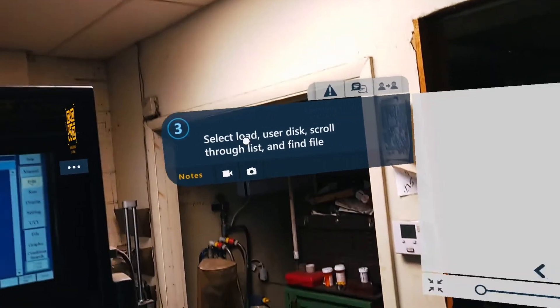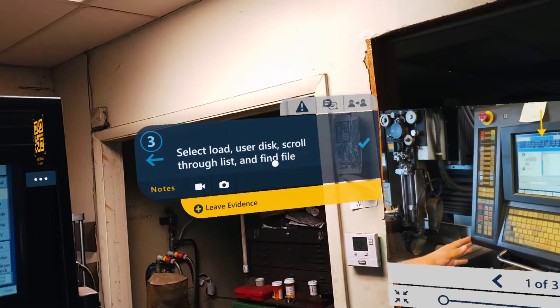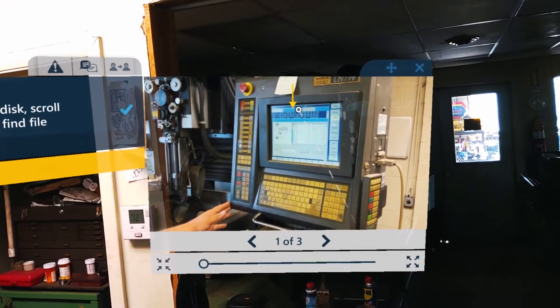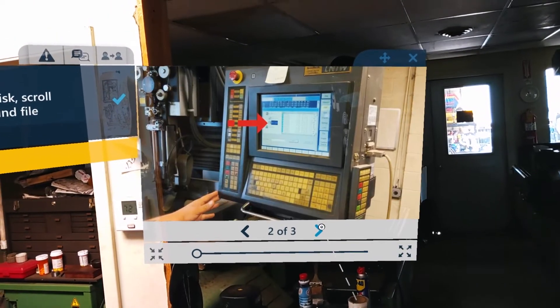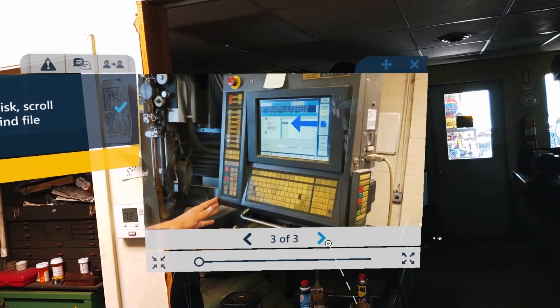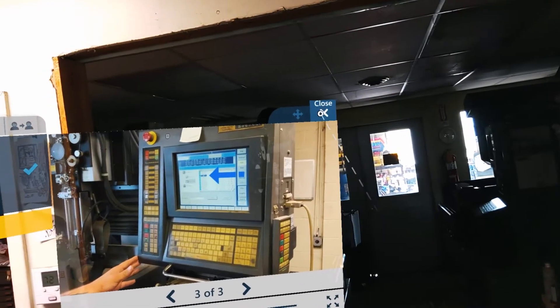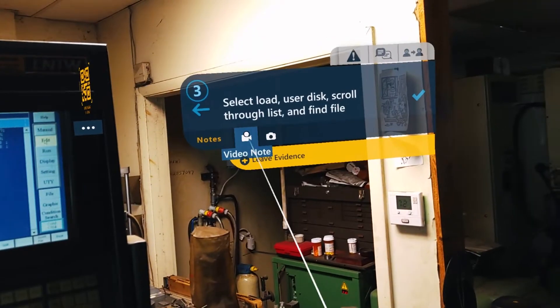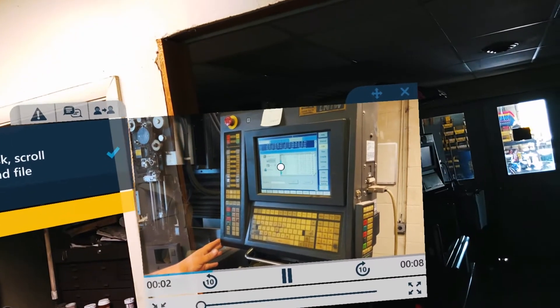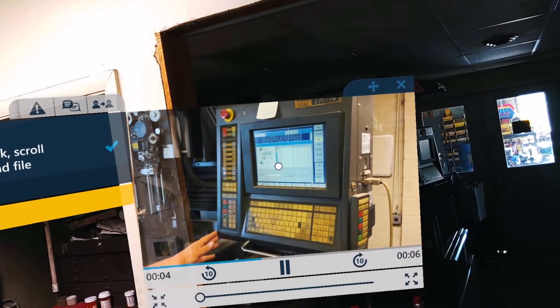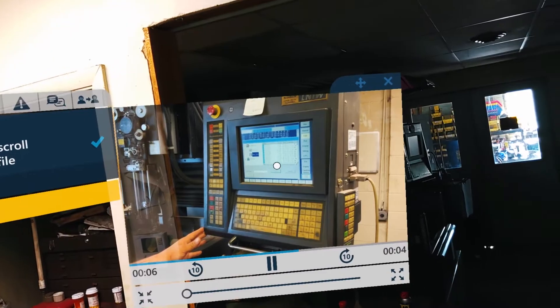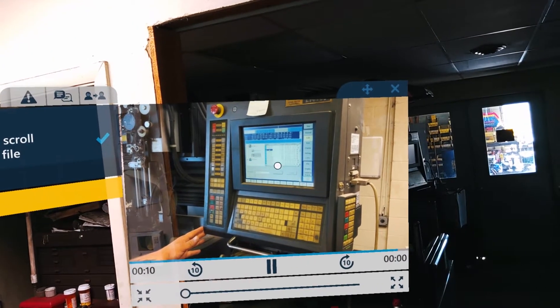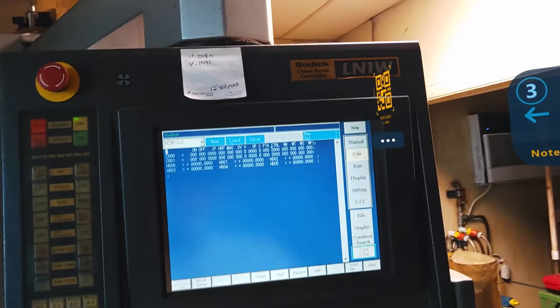It says select load, user disc, scroll through the list and find file. Okay, it looks like load's there. User disc. And then there's, it looks like the file. But maybe that's not enough information. Maybe I need to watch a quick video. Load. User disc. I'm going to scroll down. So now I'm going to go through that myself.